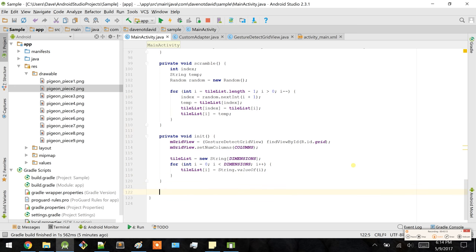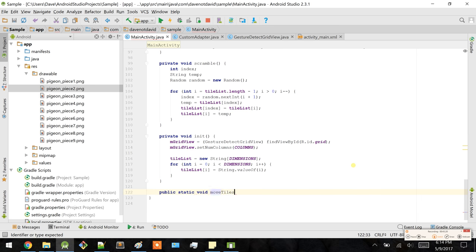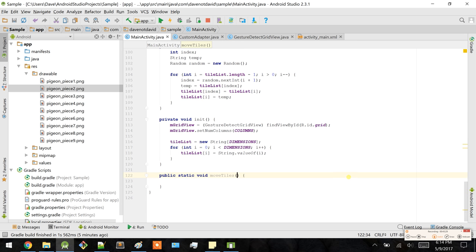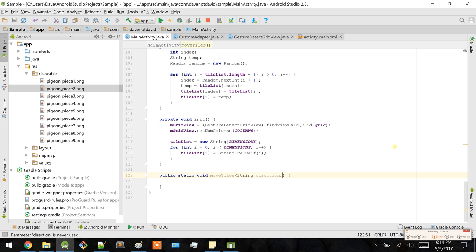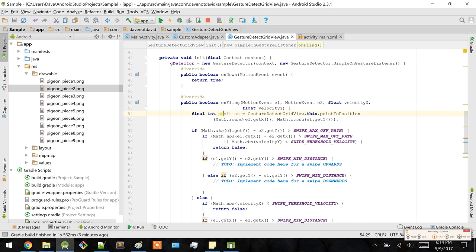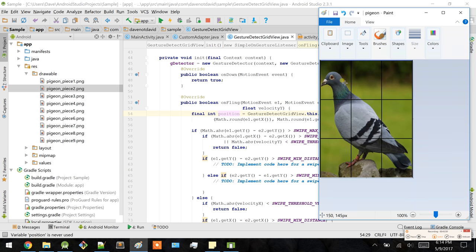Let's create a static method. We should pass in parameters: a string for the respective direction, and then the exact position of which tile you're actually touching before performing the actual swipe. As you'll see here, the int variable references the GridView — it actually points to the position. It'd be right here for zero, one, two, and so on. We would pass this into the method.